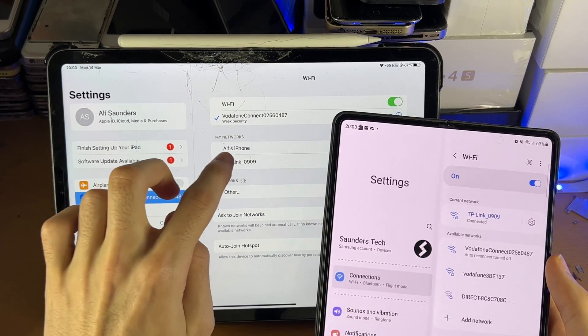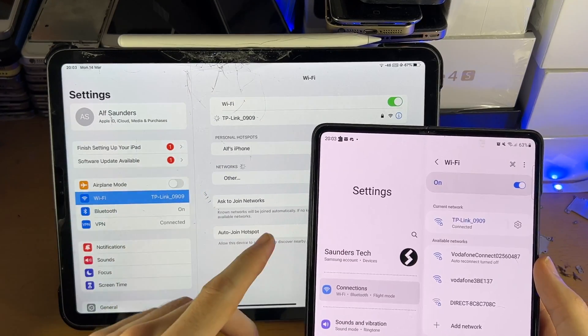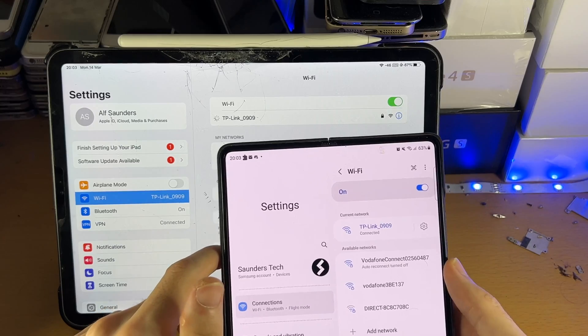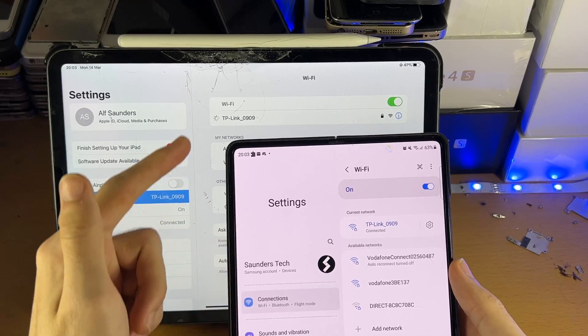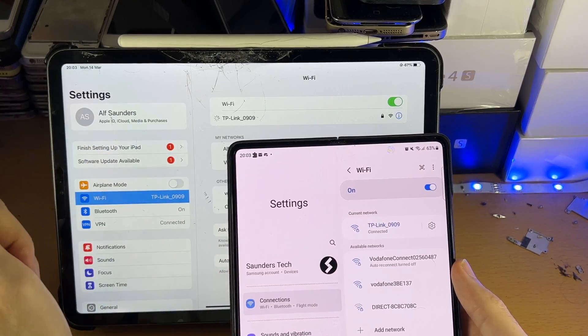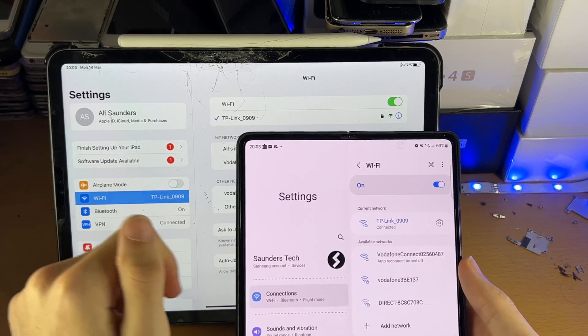You can see I'm on different networks, so let's just fix that by connecting to the exact same Wi-Fi network on both devices.